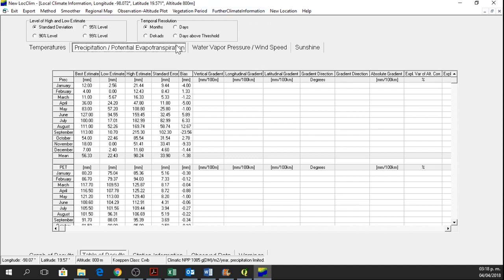Okay, you can also move the temporal resolution to days, decades, or days above threshold. But if you want to open this information as an Excel file, you go to Excel.